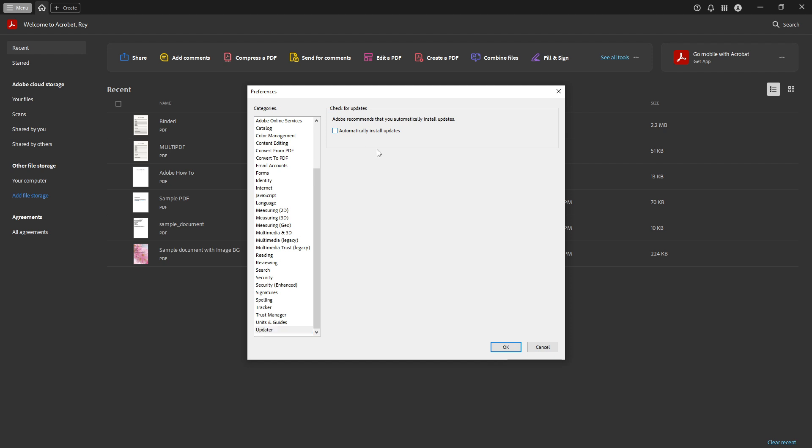By unchecking this option, you're essentially telling the software that you prefer to manually review and install updates at your convenience. Doing so can help prevent unexpected changes to the software that could potentially disrupt your workflow.